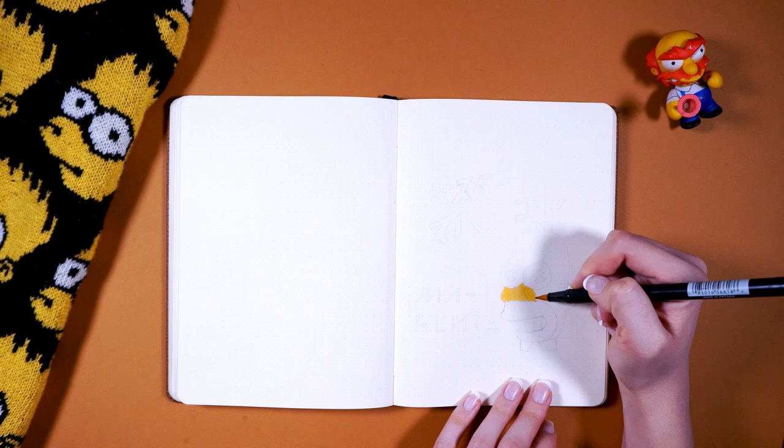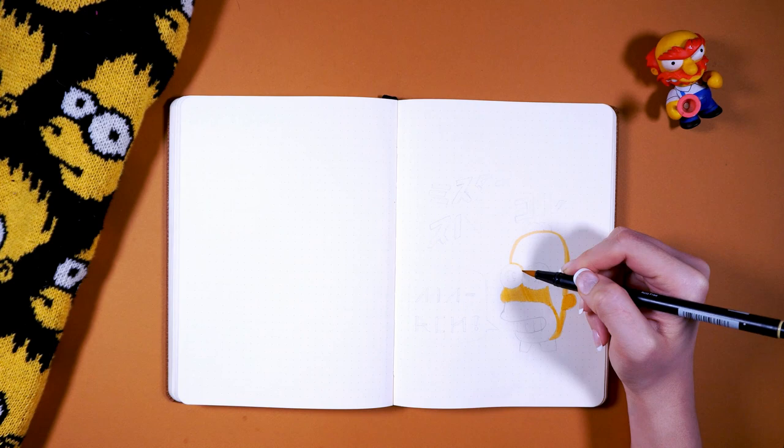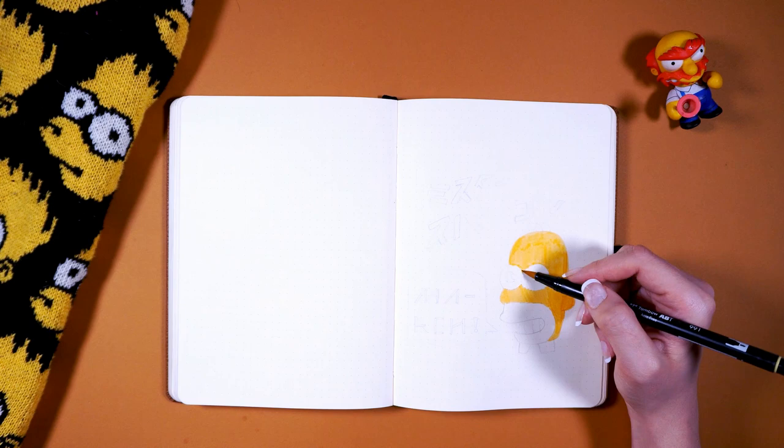Hey friends, Elizabeth here from Plant-Based Bride, and I'm back again with another Plan with Me video. Today I'm setting up my husband's bullet journal for March 2019. Now you've probably already guessed, the theme this month is The Simpsons.